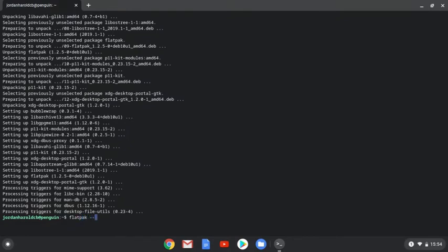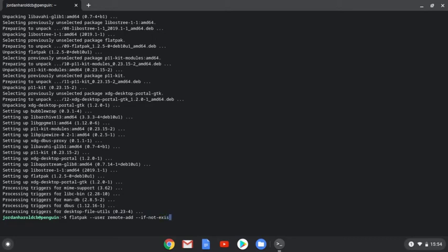Flatpak space two hyphens user space remote hyphen add space another two hyphens if hyphen not hyphen exists space flathub and then what we're going to do is put a URL in here.